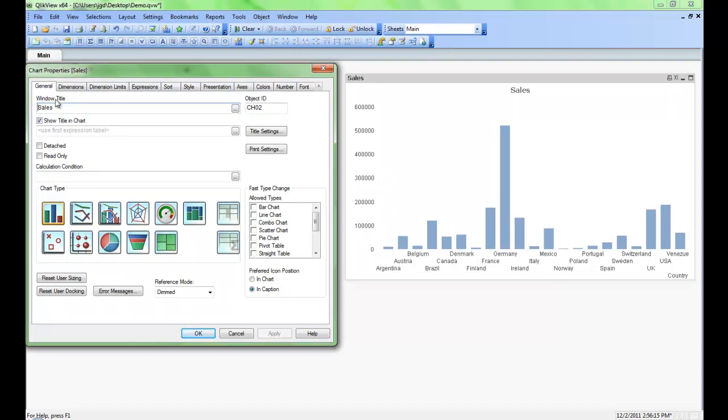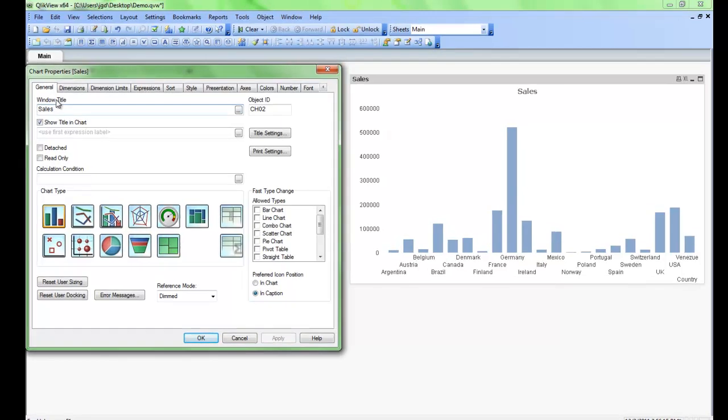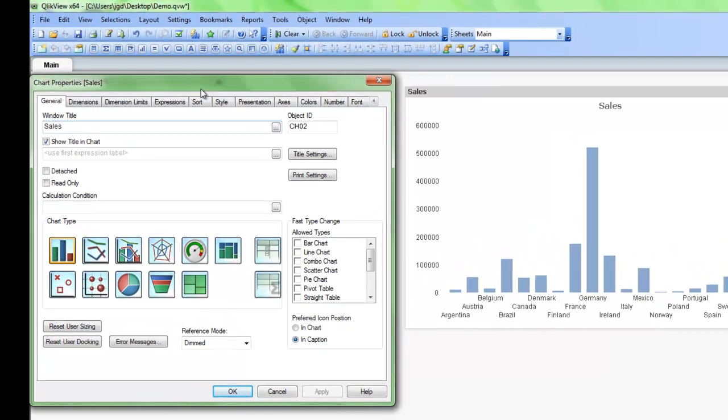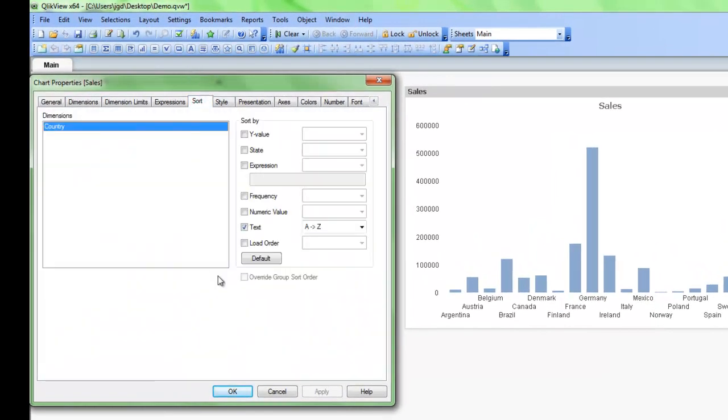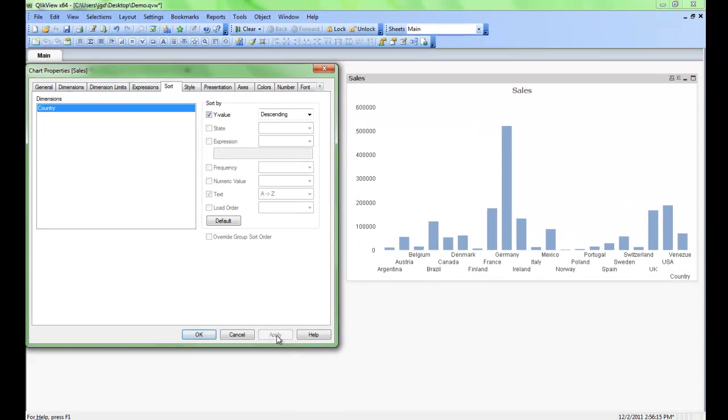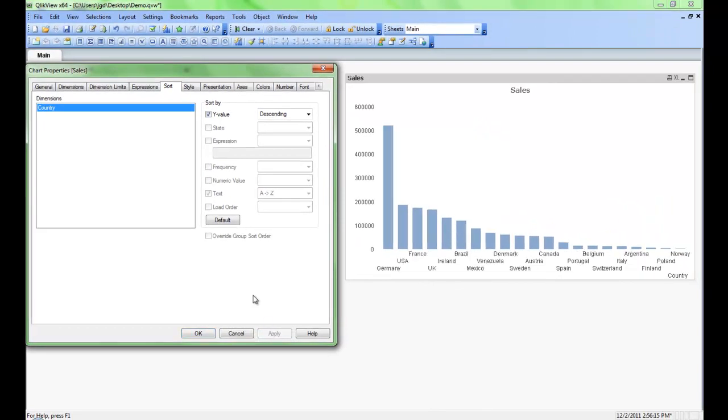First thing we're going to do is sort the dimensions. We can go here to the sort tab and then we can click on the y-axis sort. We'll accept the descending order as the default and then we can simply hit apply. You'll notice that the chart updates right away.